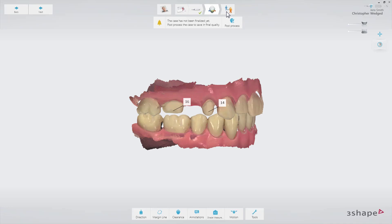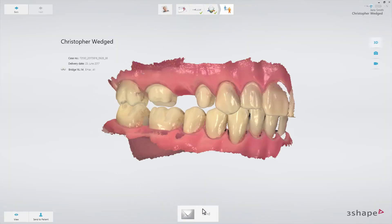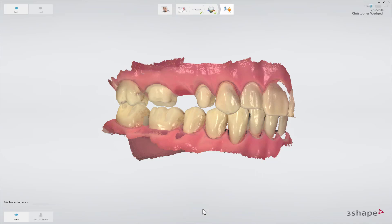Finally, switch to the send page. After verifying the order, press the send button. Now you know the workflow for a bridge case. Thank you for watching.